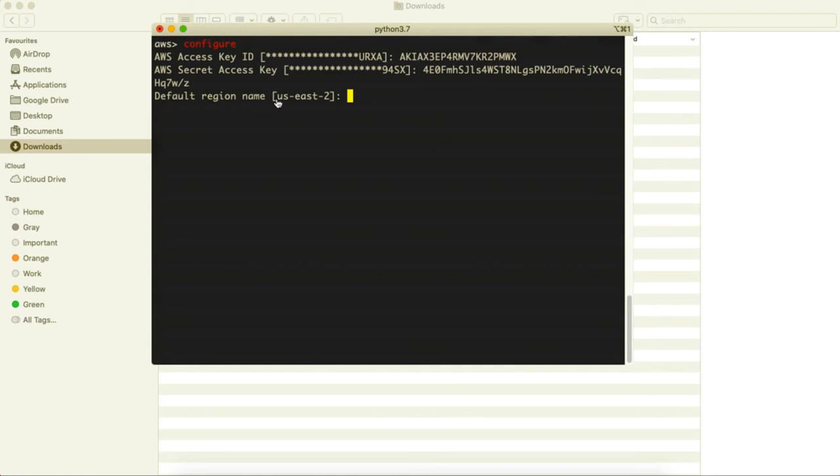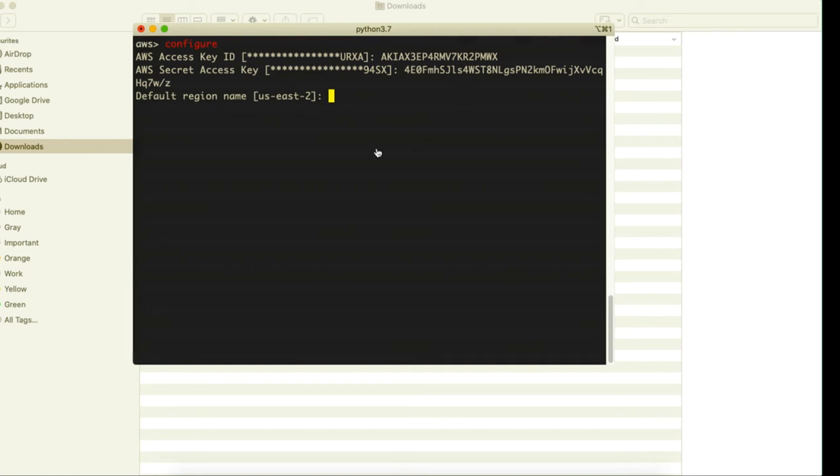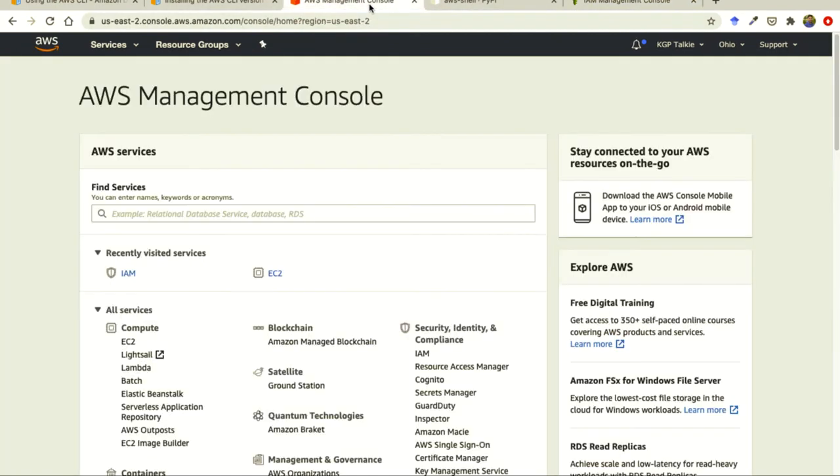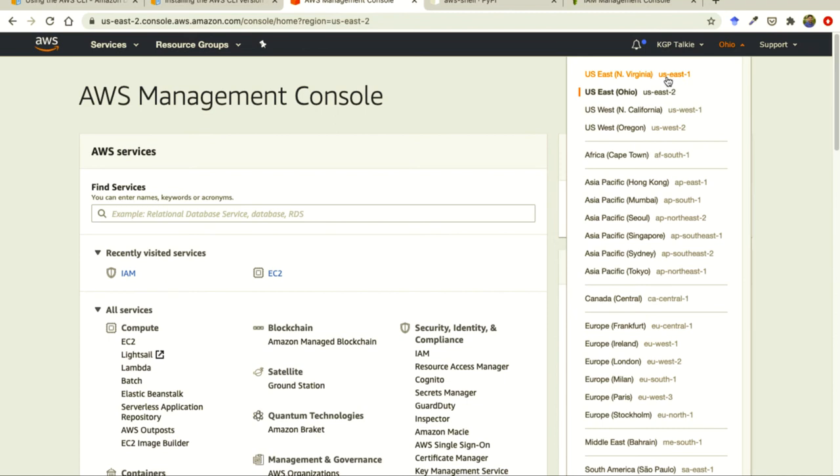Then it says that default region and currently I am, if you want your default region you can come to this default AWS management console and there you will be seeing something like this OU or North Virginia or whatever. So you can select any of these default region.